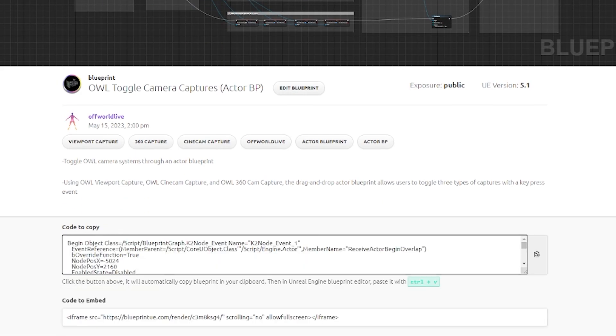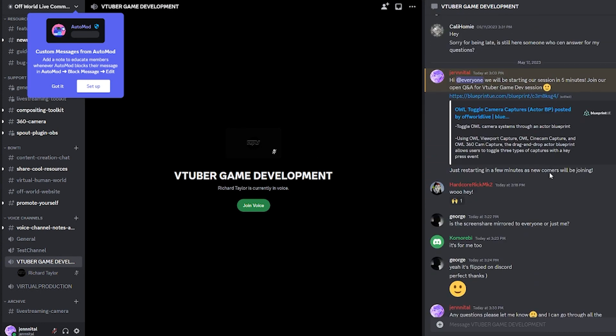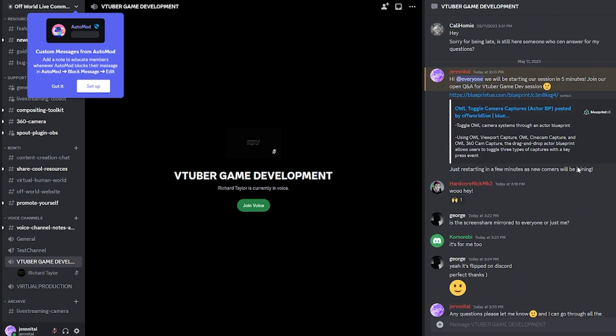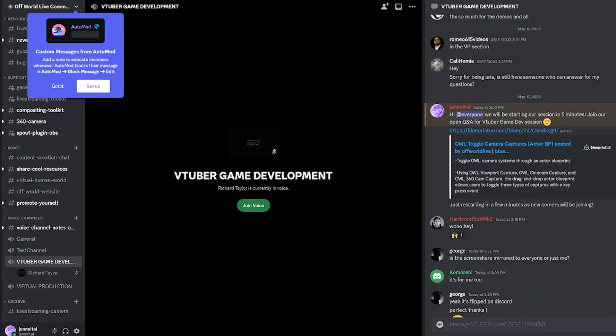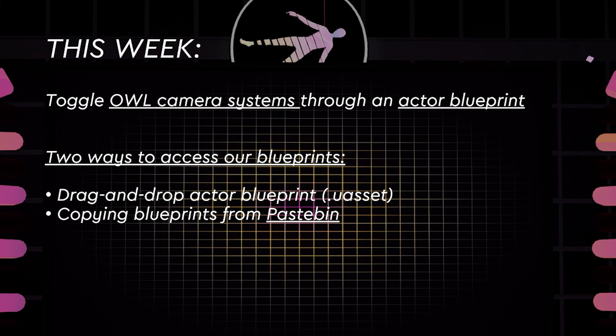We will be creating toggle systems for these camera captures using an actor blueprint. We have got two ways for you to access our blueprints. As this is an actor blueprint, you can access it via the Discord demo chat, where I've dropped a U-asset. All you have to do is import this actor blueprint into your content browser and drag and drop this blueprint into your scene.